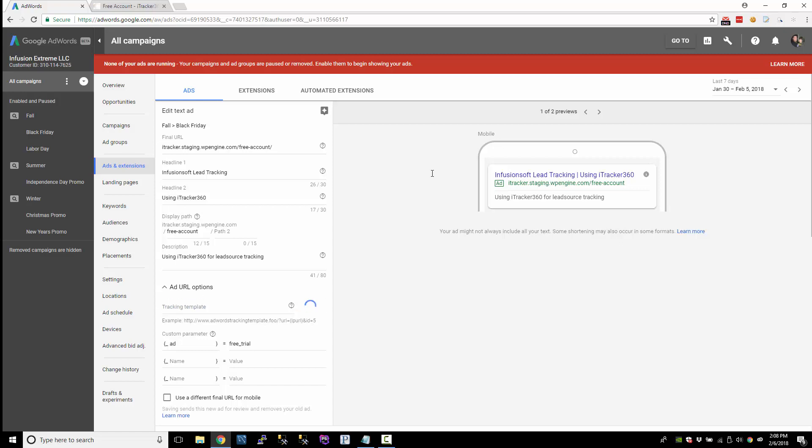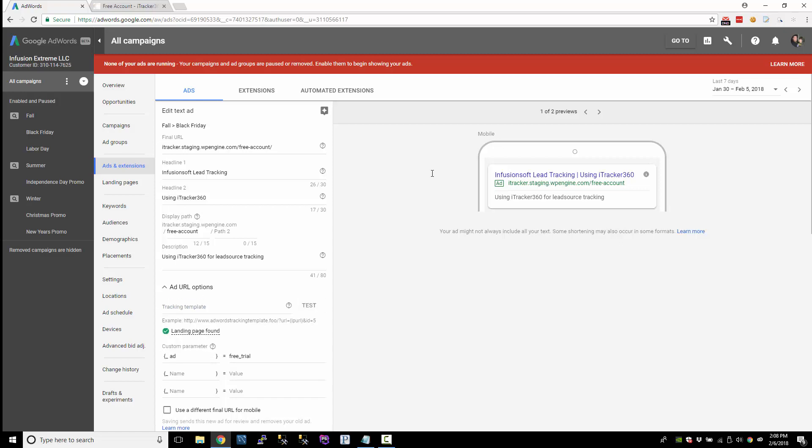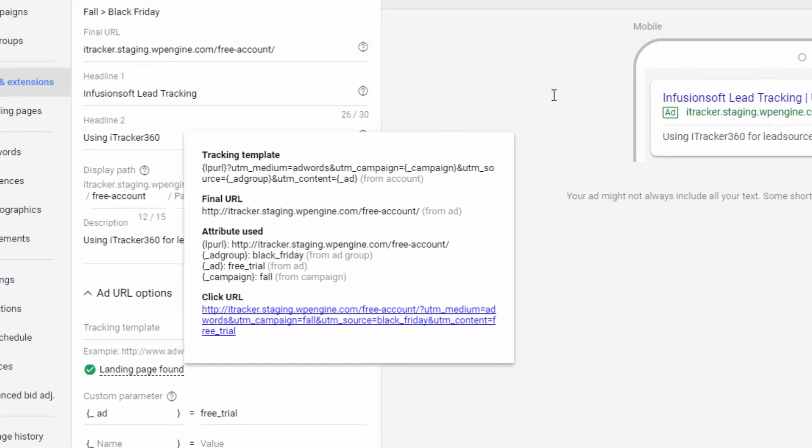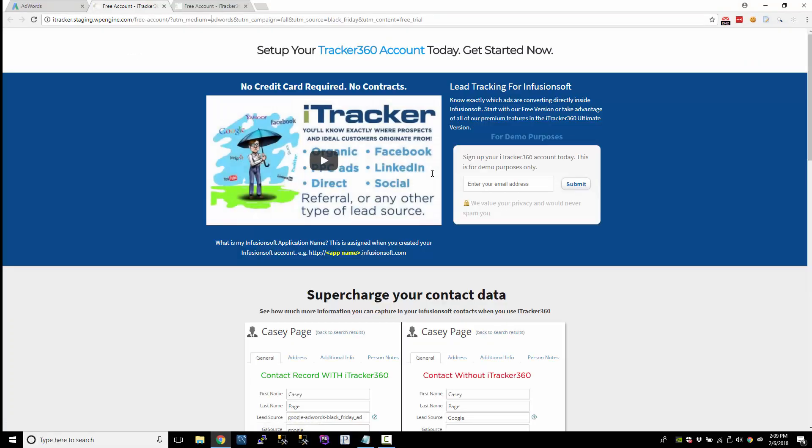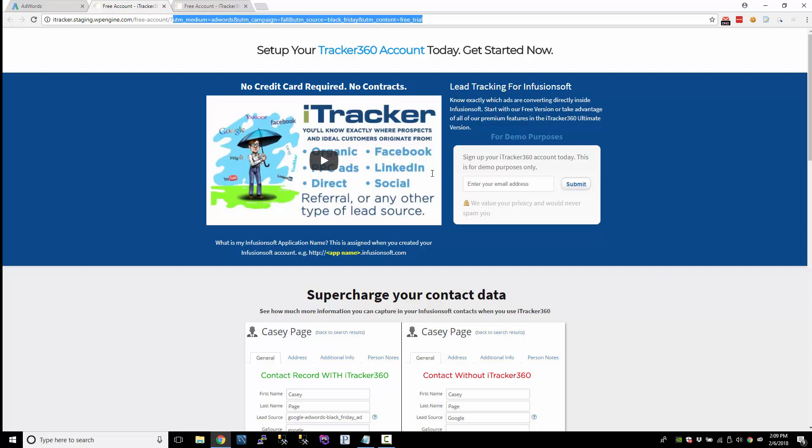And what this will do is it will find the landing page. And then it has the same screen that we're familiar with where it shows the template is from the account level. And then here's all the values. The ad group is set to Black Friday. The ad is set to free trial. And the campaign is set to fall. And then this would be the final click URL. This is the data that's passed to your site, which is what we would collect in Infusionsoft.